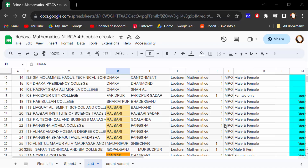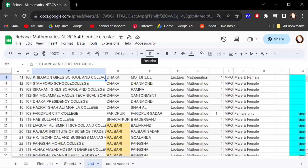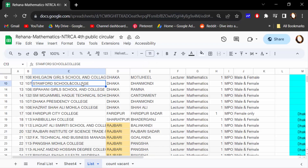Hello everyone, assalamualaikum. In this tutorial today I'll show you how to change font size in a Google Sheets document. I open this Google Sheets document and select this text. You can see the font size is 11, and I want to change it.